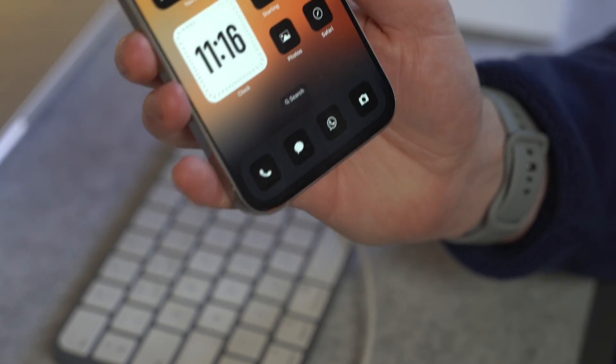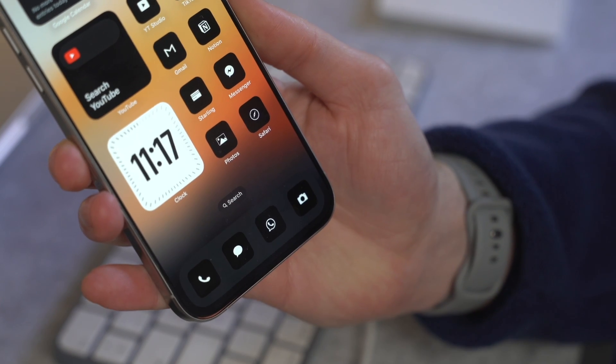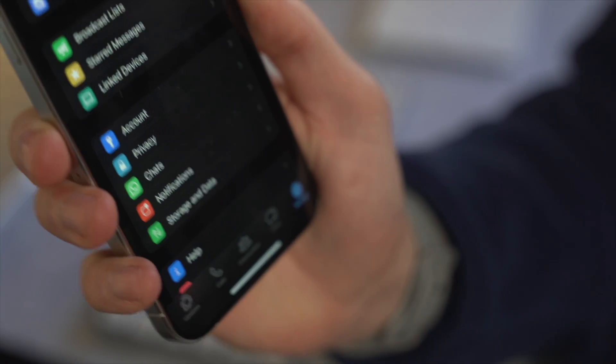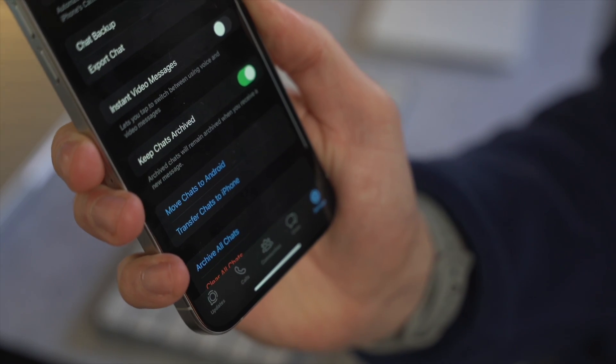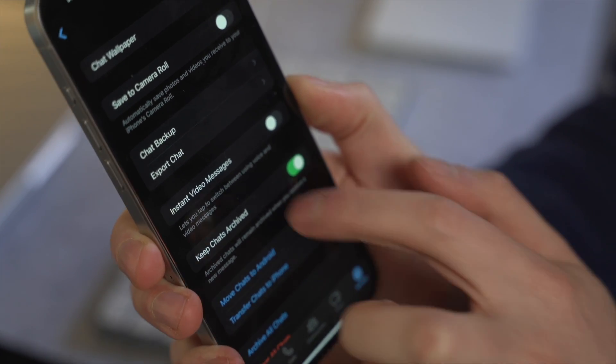The final option is the WhatsApp chat export feature, which works on any device — Android or iPhone. The only limitation is that it backs up the entire conversation history only as a text file, so you can't restore it back into WhatsApp, but you can read the full chat as a text file, which can be very handy. To do this, open WhatsApp on your iPhone, go to Settings, tap Chat Settings, then the Export Chat option, and choose the specific conversation you wish to transfer.